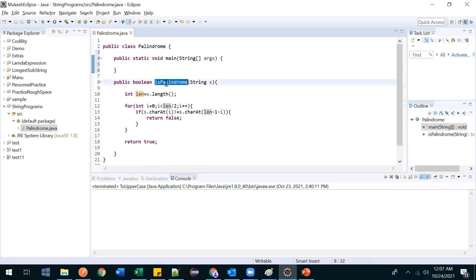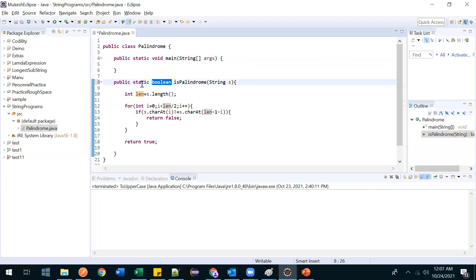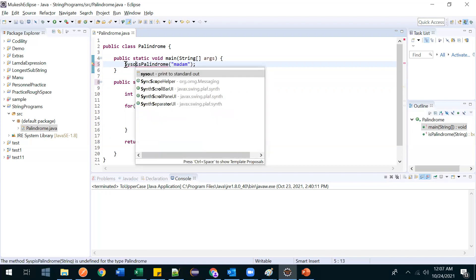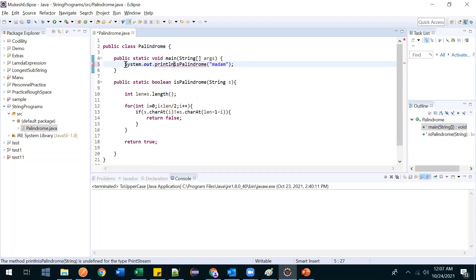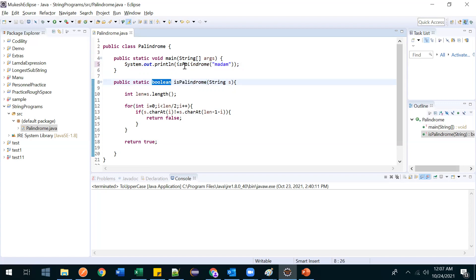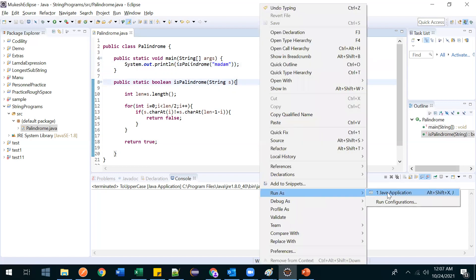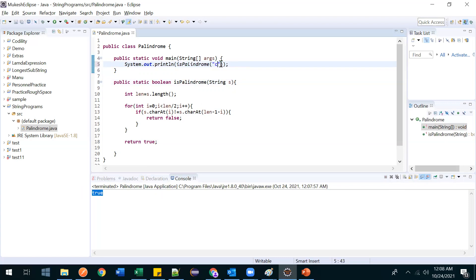Now let's run the program. We create a main method and call ispalindrome, passing 'madam'. Since it's a non-static method inside a static context, we create an instance. The method returns a boolean, so we print the result. We get true — it is a palindrome. Let's try 'civic' — we should also get true, and we do.